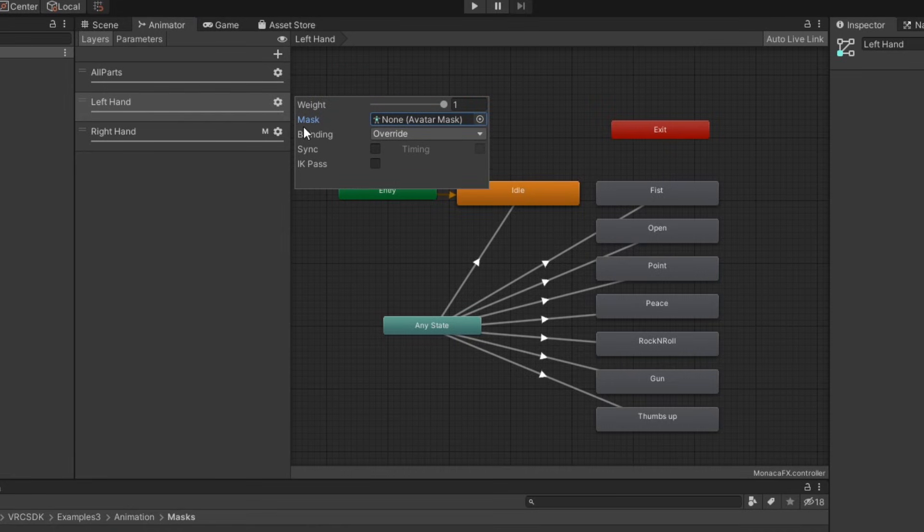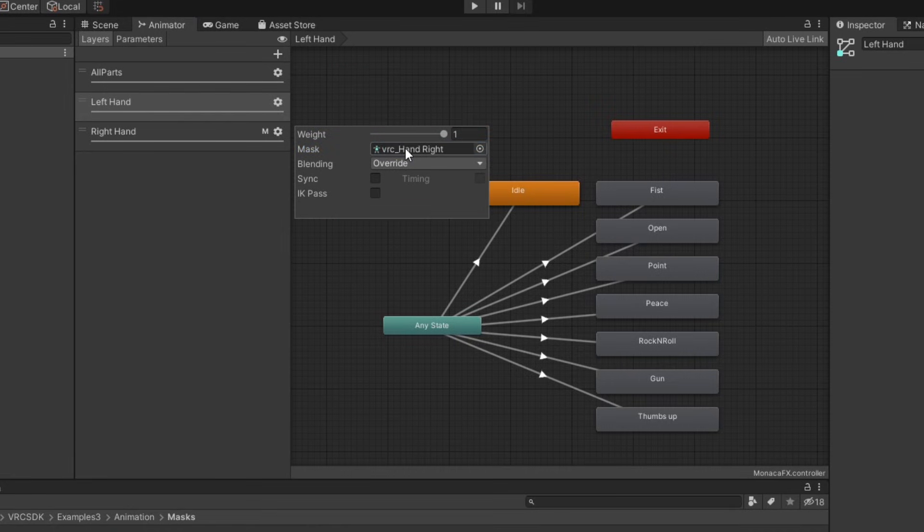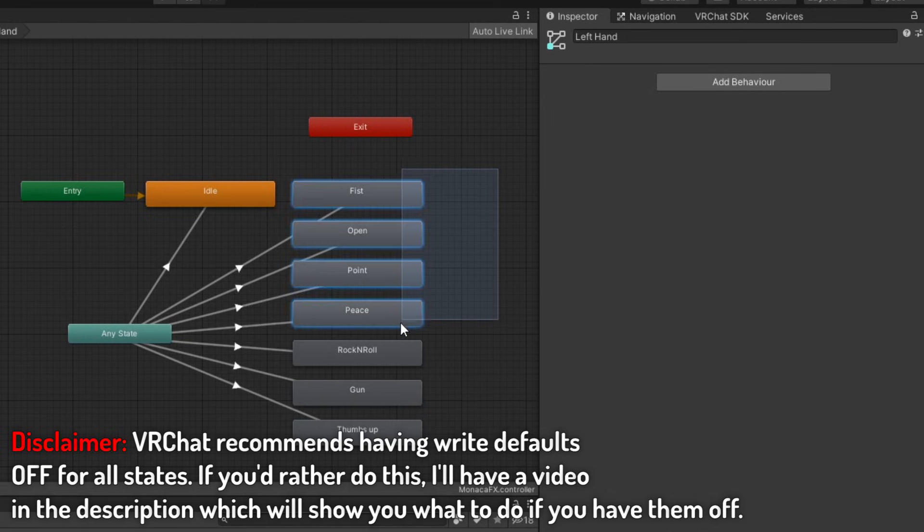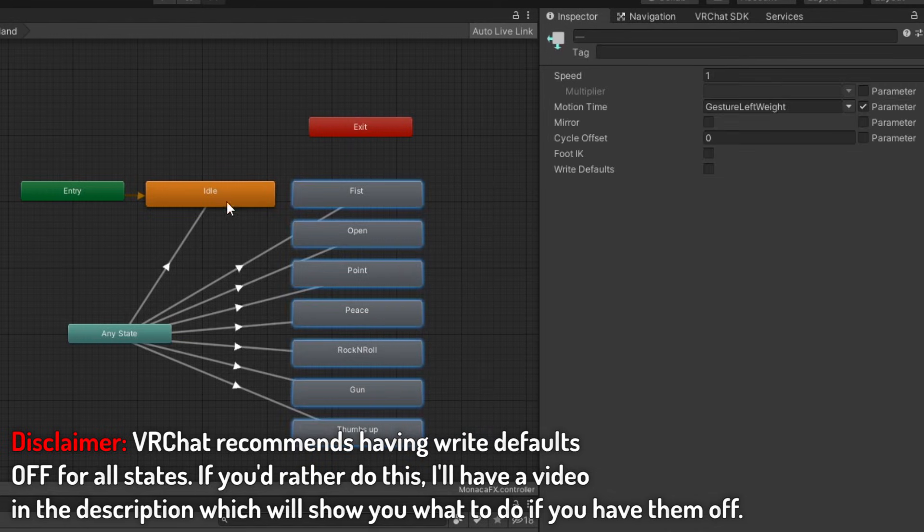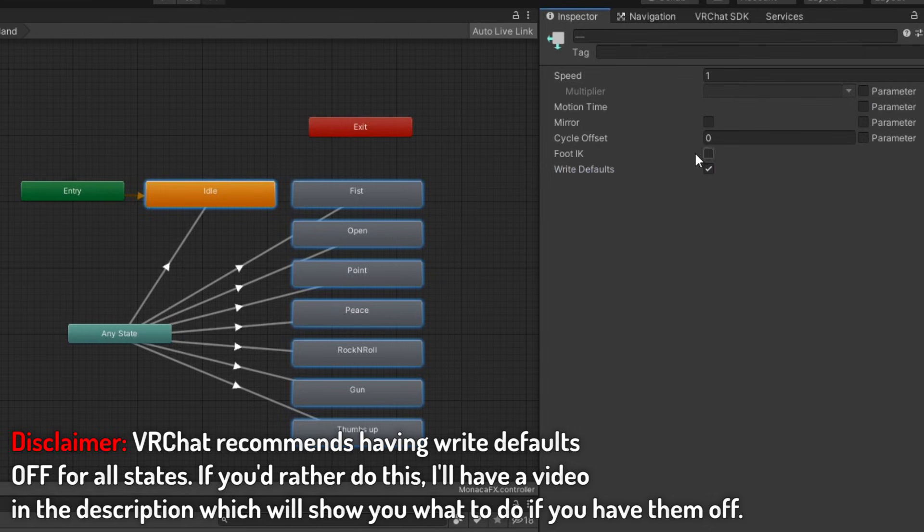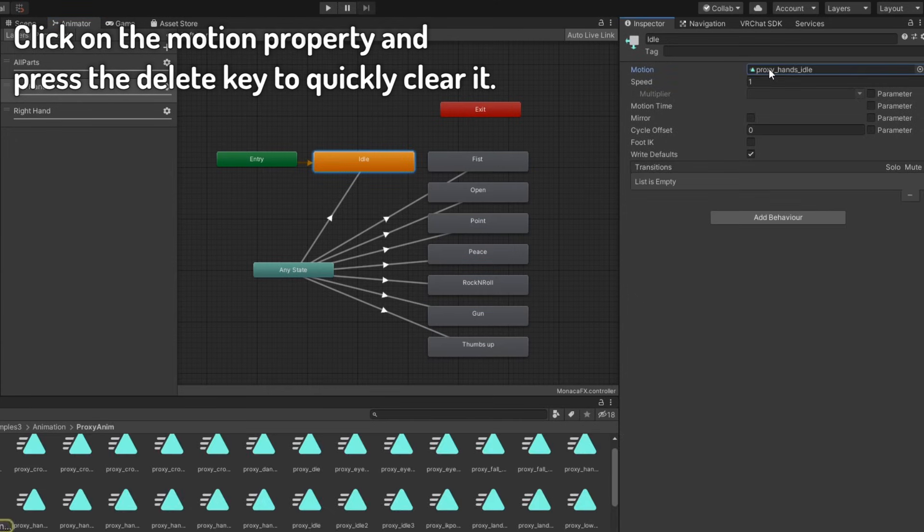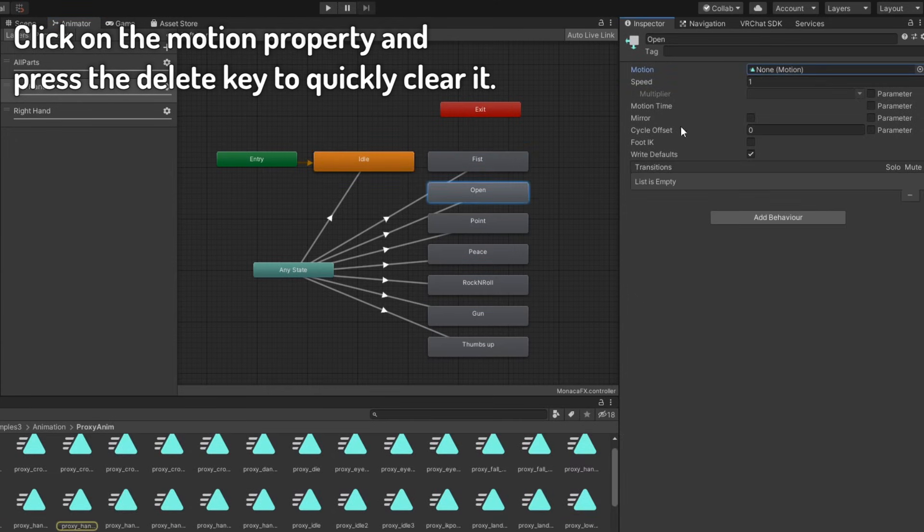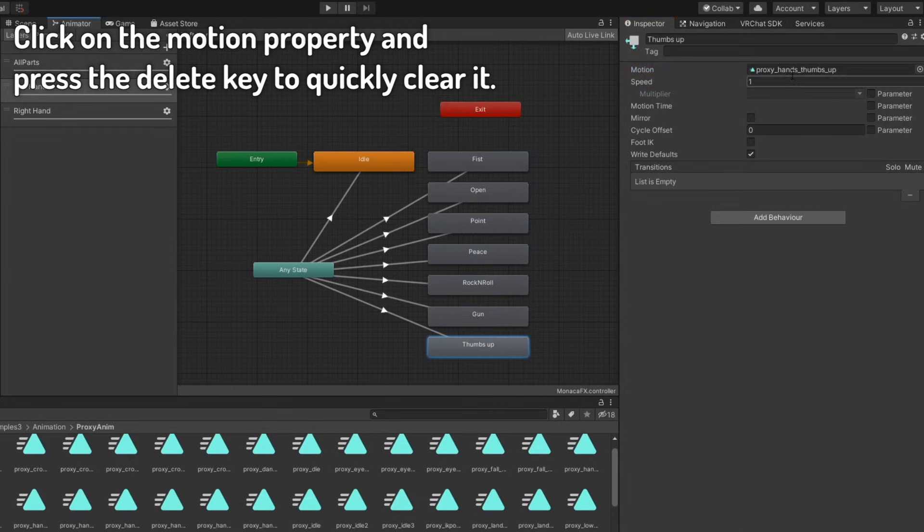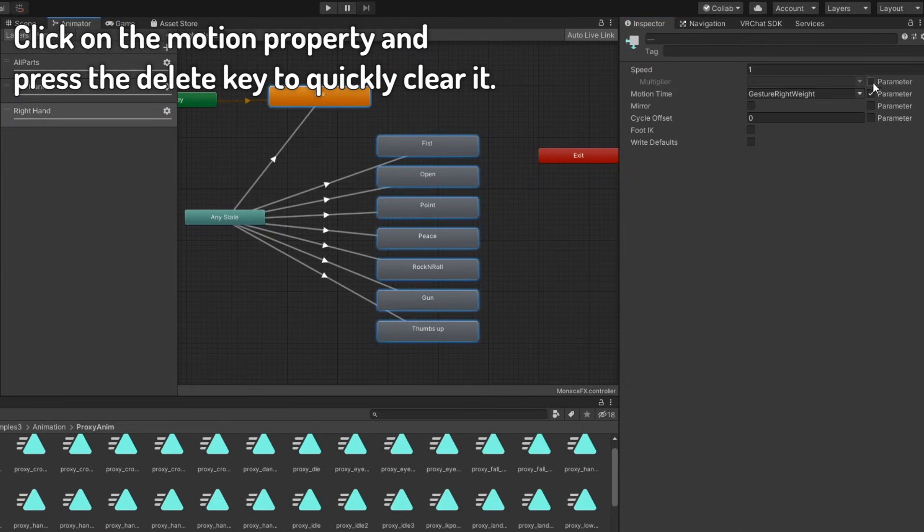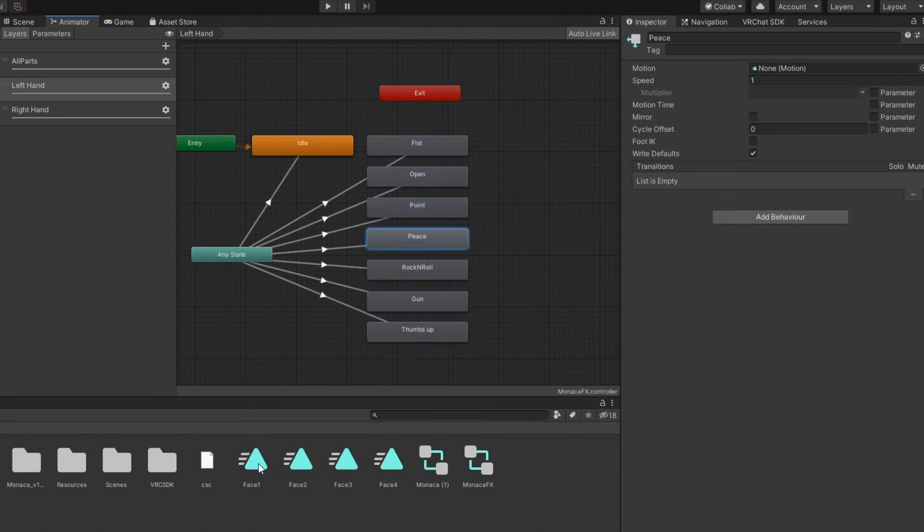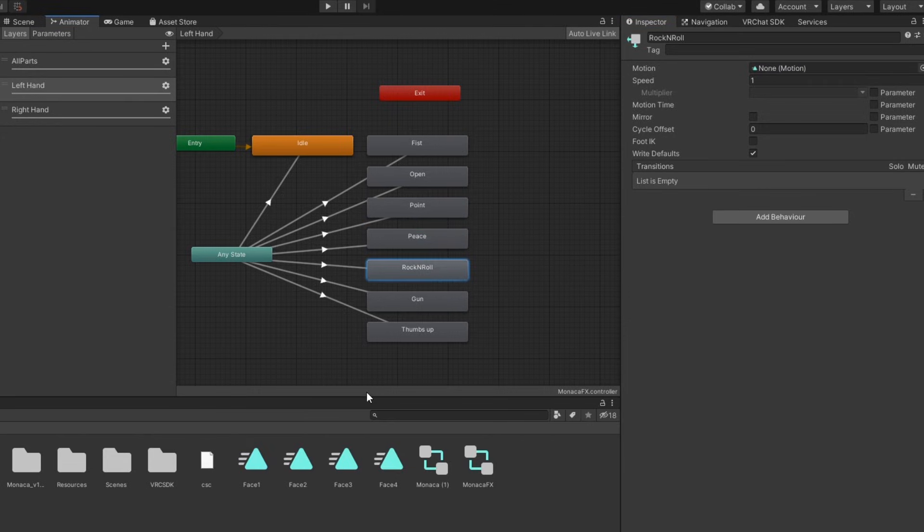We'll have to make some changes. First, remove the avatar mask from all three layers in the controller. Then, select all states and change right defaults to on and uncheck the motion time parameter. Finally, remove the hand gesture animations from all states. Do this for both left and right layers. You can now assign your animations to the states in the animator. Any states you leave blank will not play animations for that gesture.